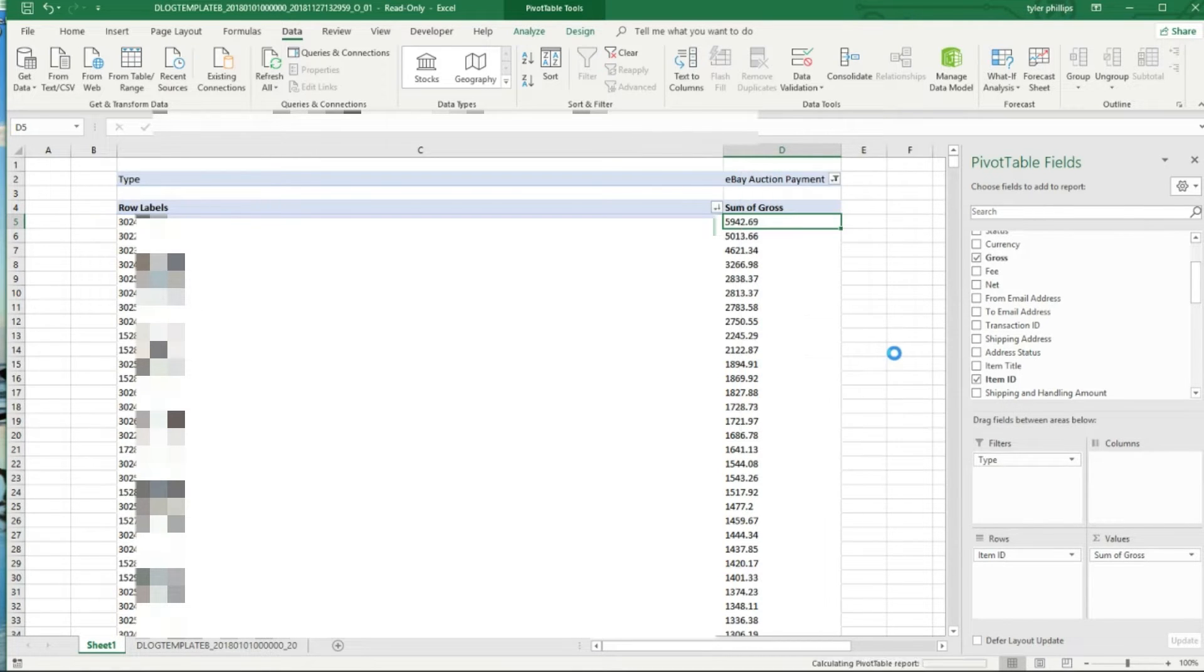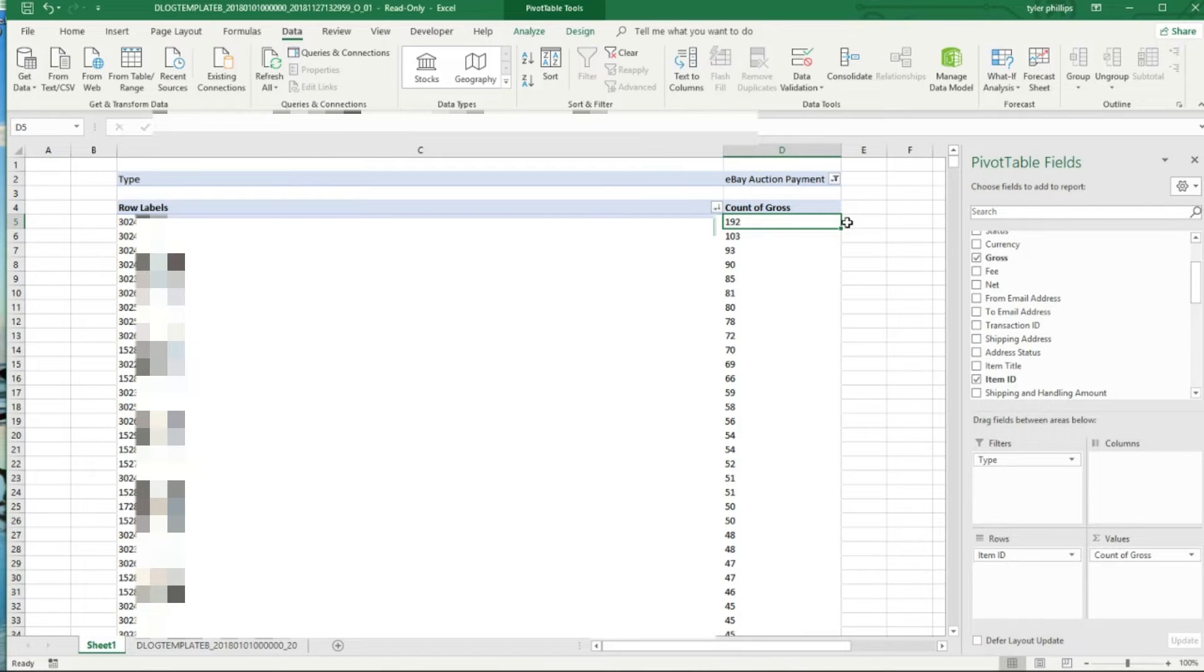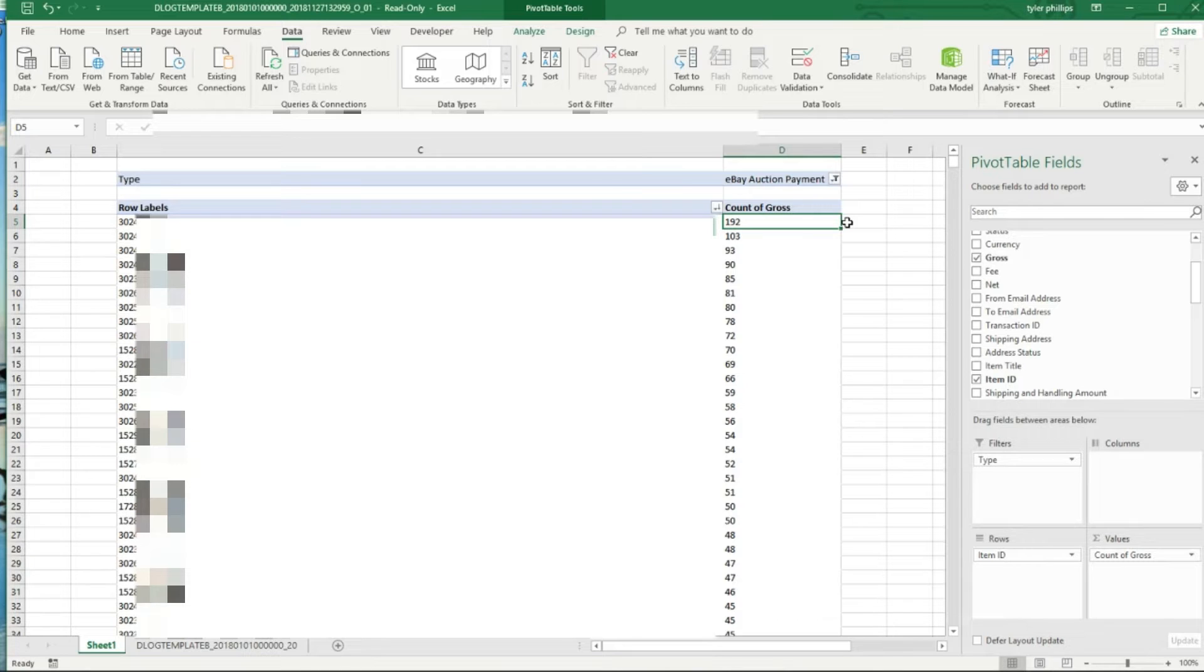I want to see how many times they sold in that time period. Okay, so like I said this is only 1-1 to 8-13, it looks like there was 192 sales.